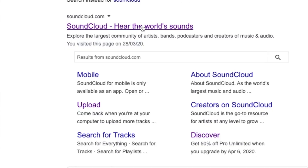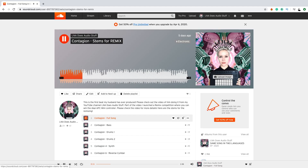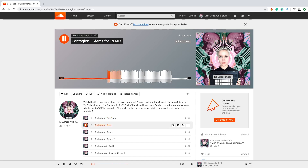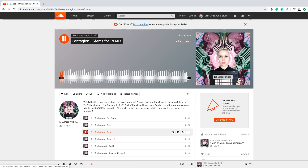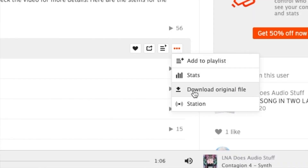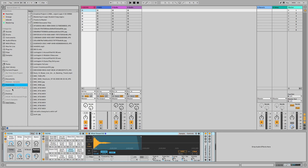What that means is that I have all the elements, all the tracks exported separately. So now you as a remixer can download either all of them or just one of them, put them on your computer, import them into your session and start remixing. For example, when I download them they go automatically to my downloads folder, so I can just drag them into the session.